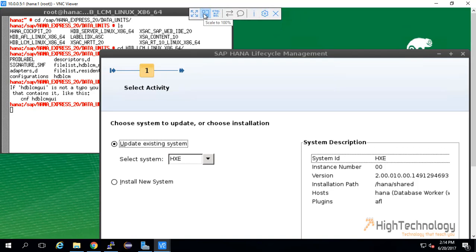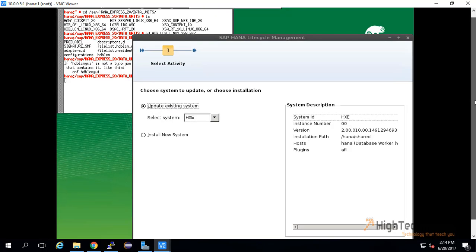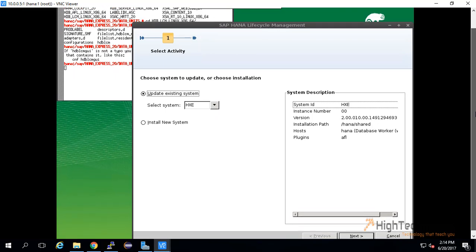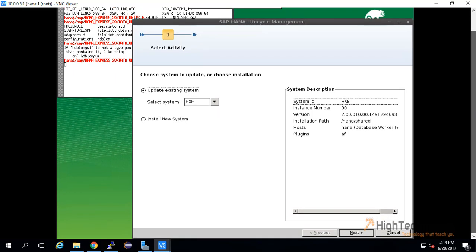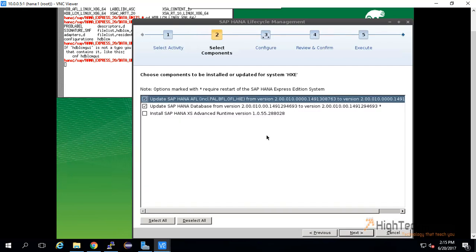I have adjusted the display here. This is the particular details of our system. System ID is HXE, instance number is 00, and here we are installing SAP HANA XX Advanced Runtime.